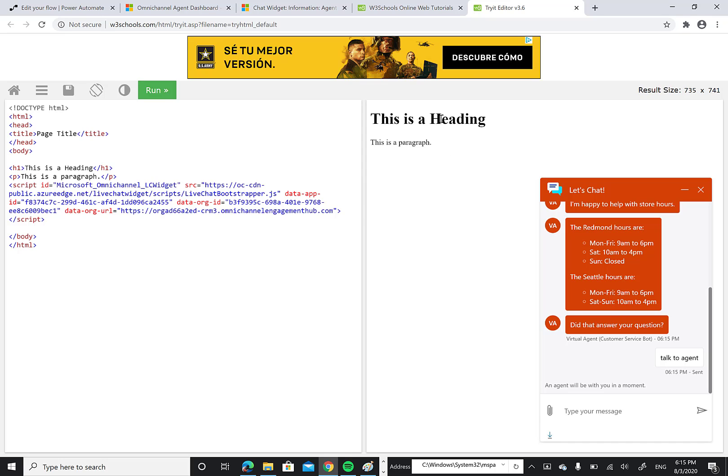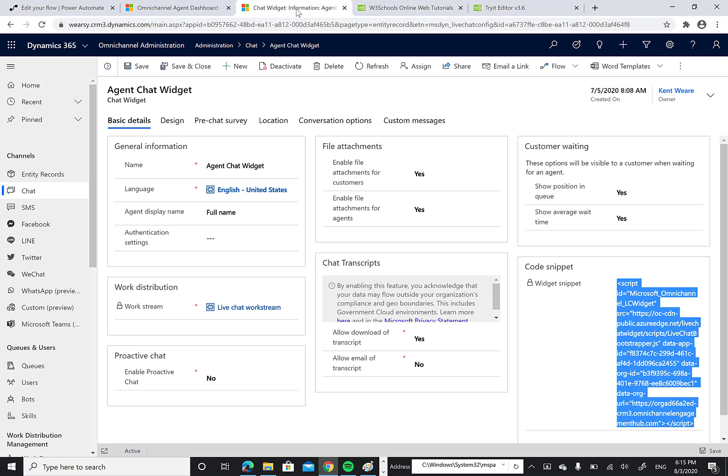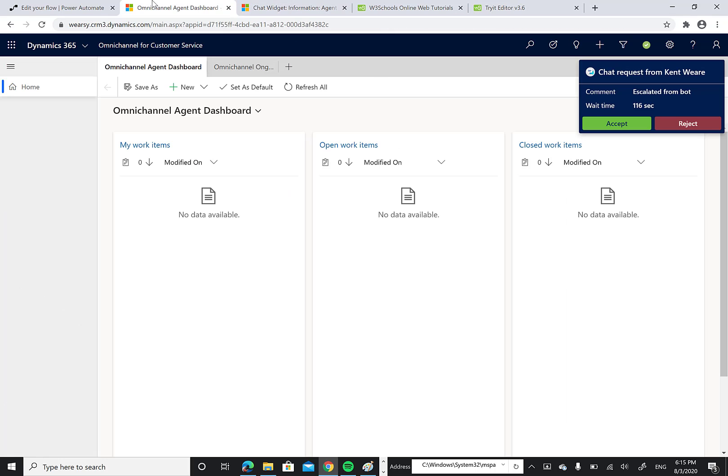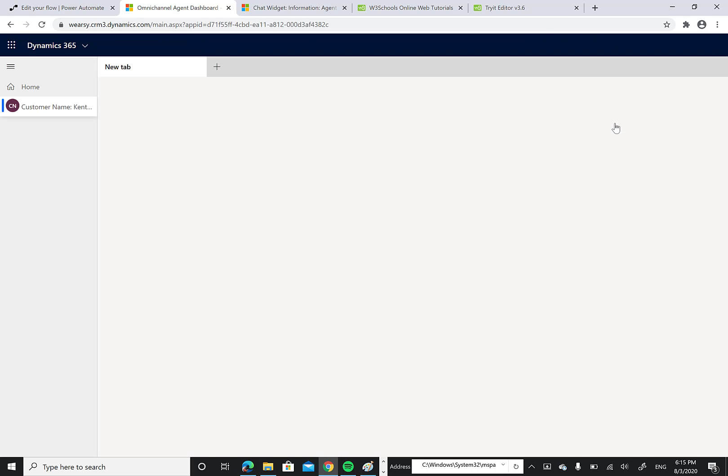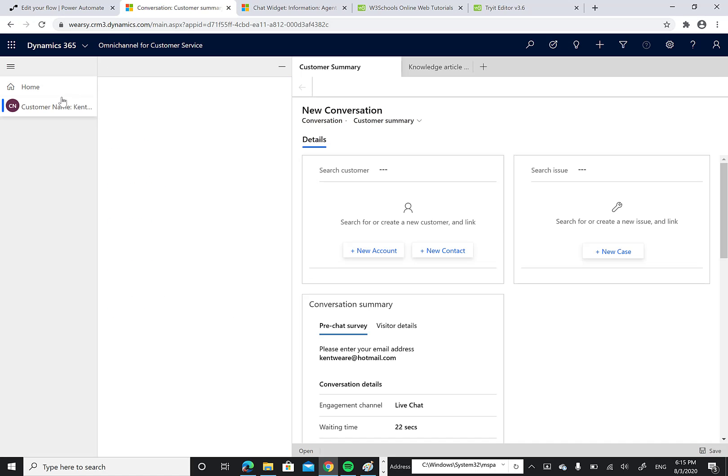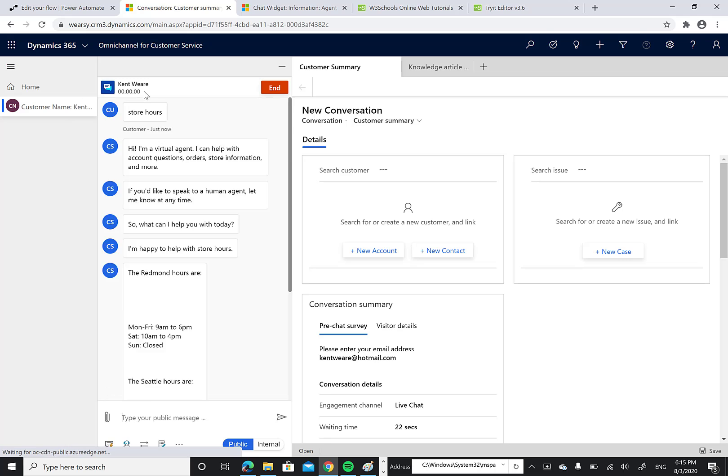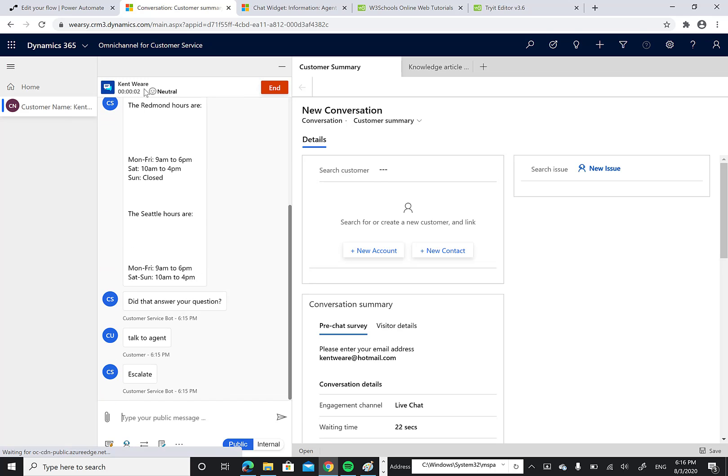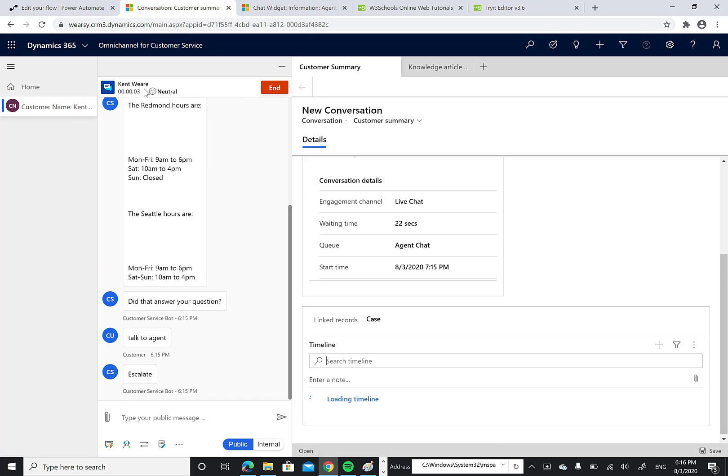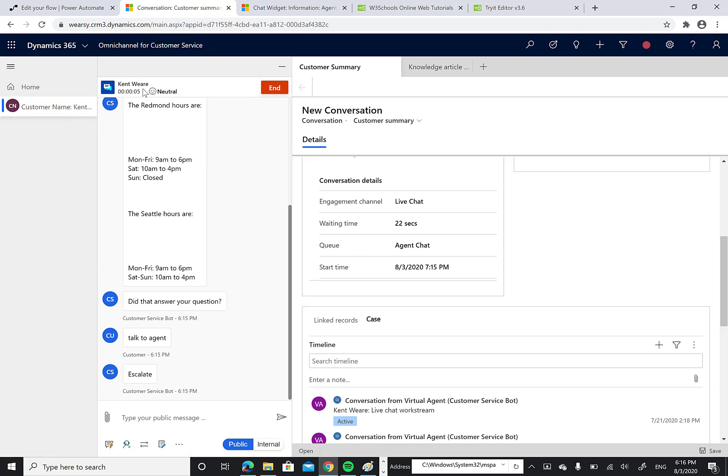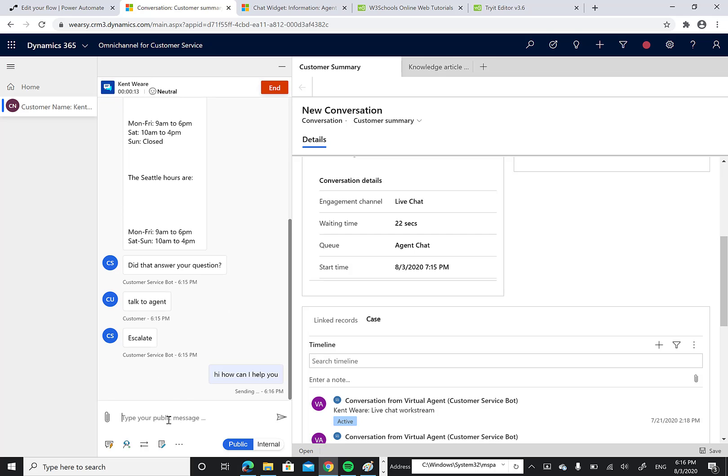Let's flip over to Omnichannel and our chat experience. And here we go. I'm now inside of the agent experience and we see that we have a chat request. Now I'm going to start chatting with, in this case, Kent Weir, because it was able to automatically pick up my contact details from my email address that I provided. So I can just say, hi, how can I help you?